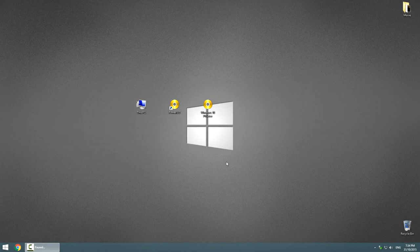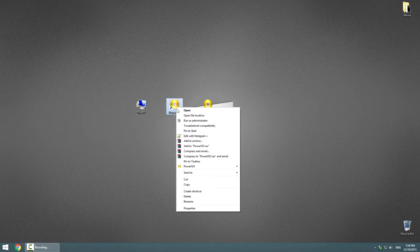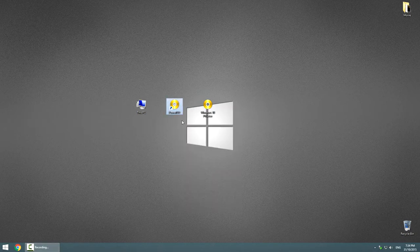Hi! Today I will show you how to create a bootable USB drive using PowerISO. First you need to insert it in your computer. After that, run PowerISO as administrator.